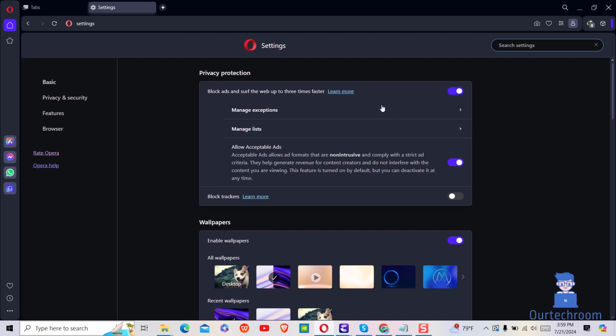To unblock ads, just toggle this button again. Now let's look how to block and unblock for a specific website.